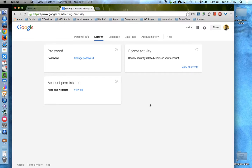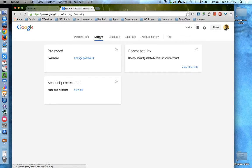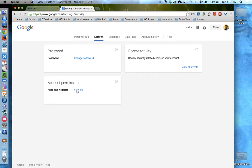Once you get to your account screen, click on Security and locate the Account Permissions box and click View All.